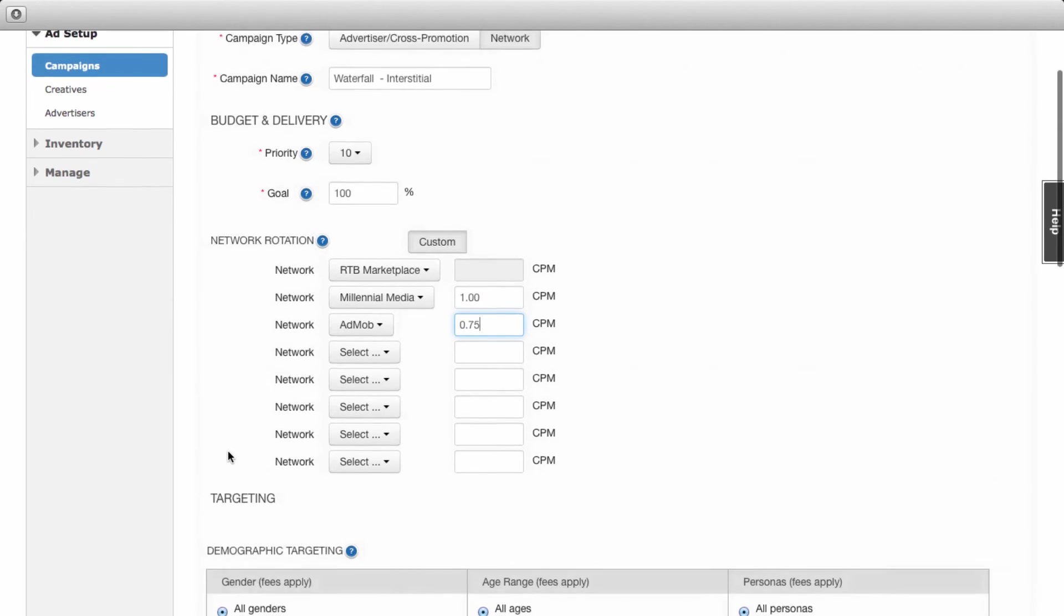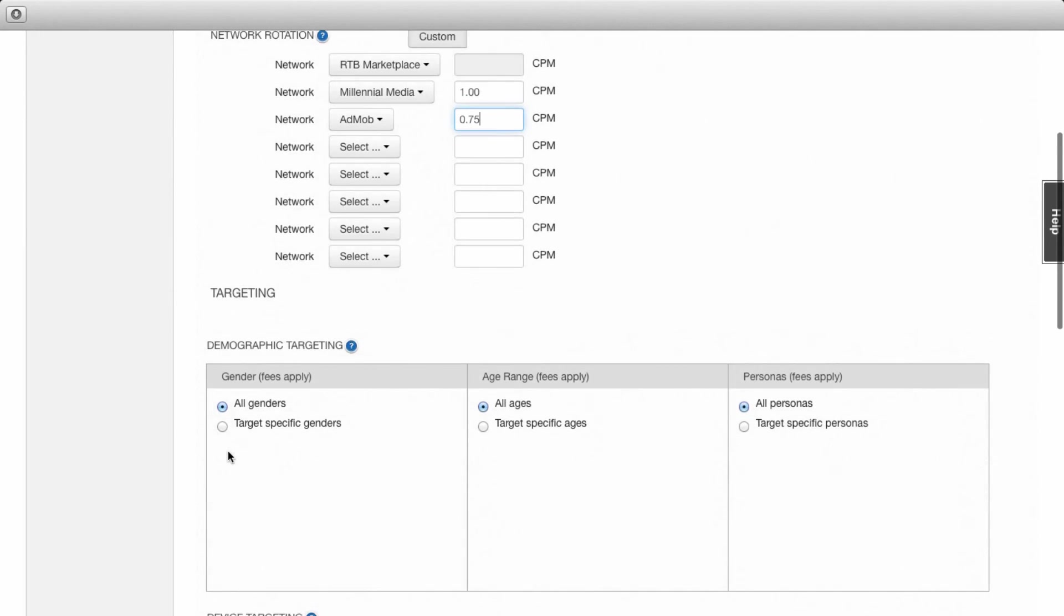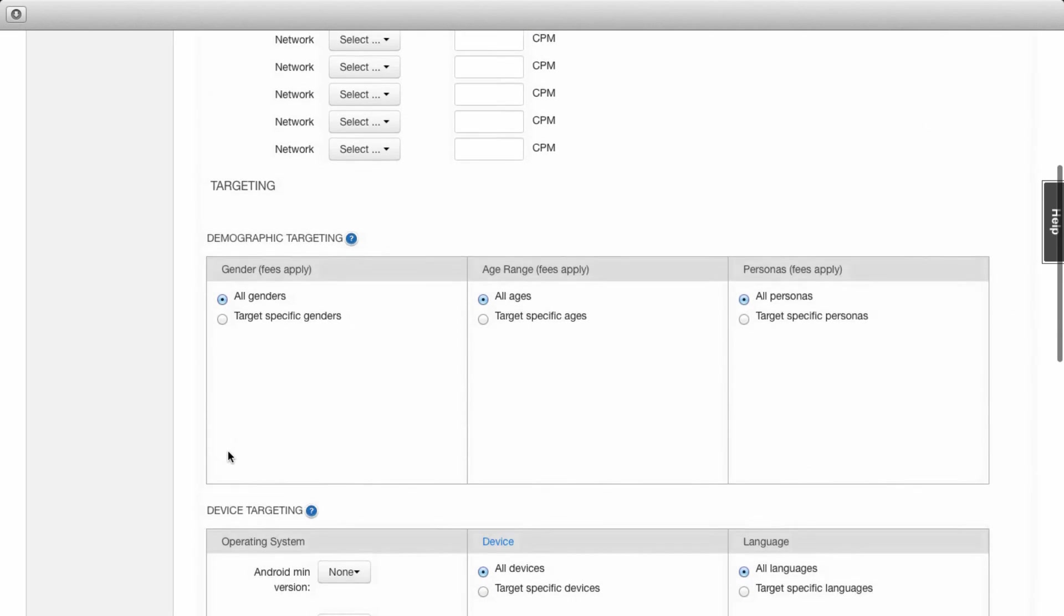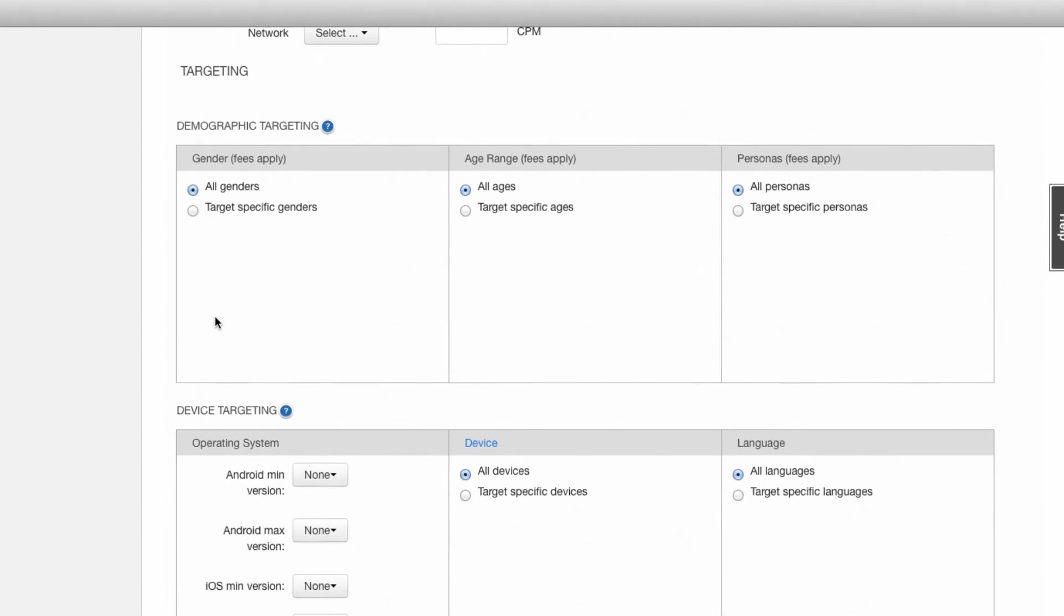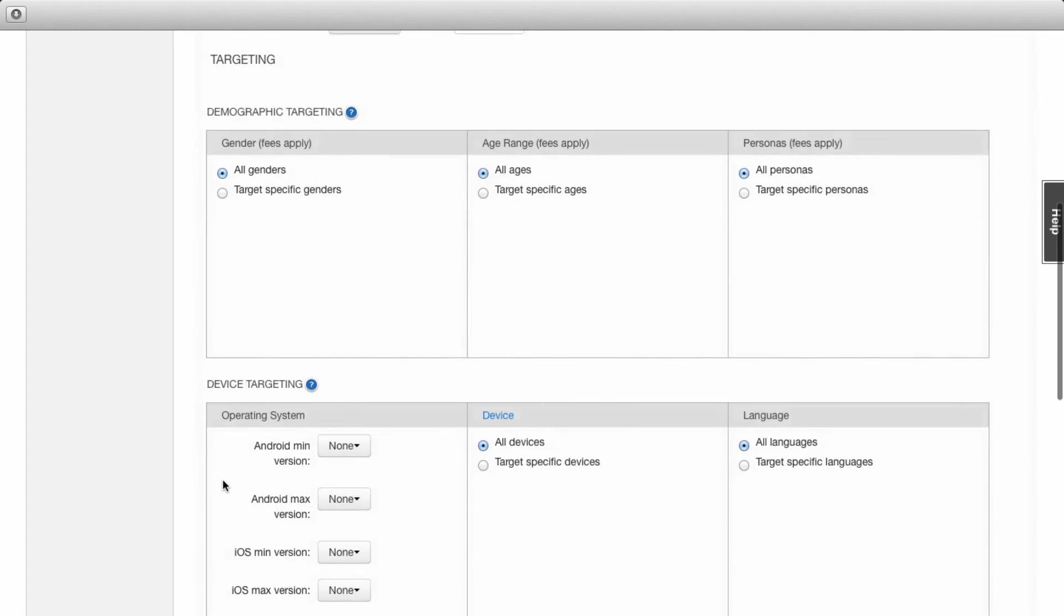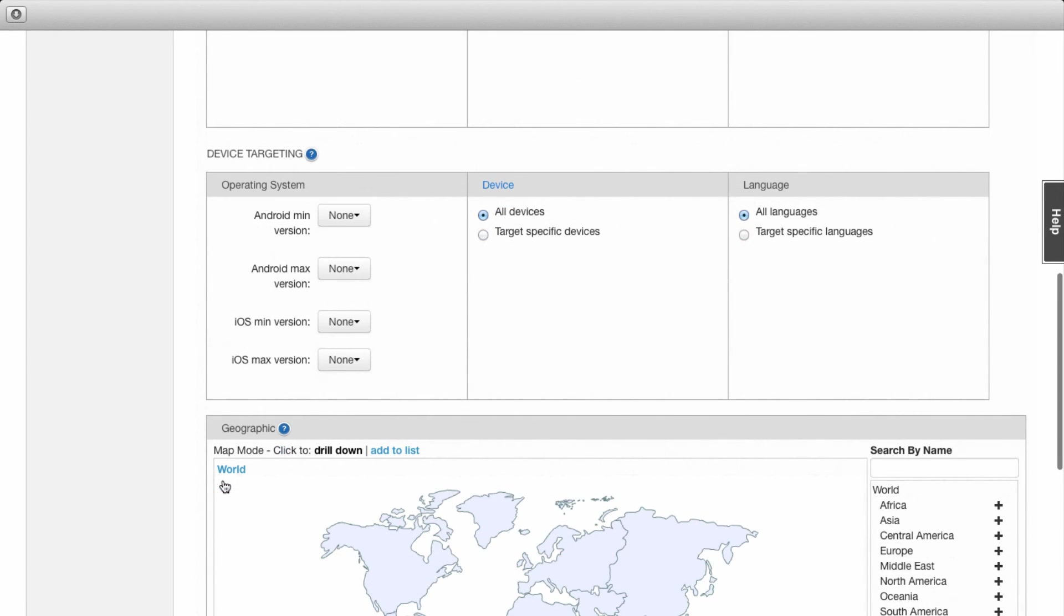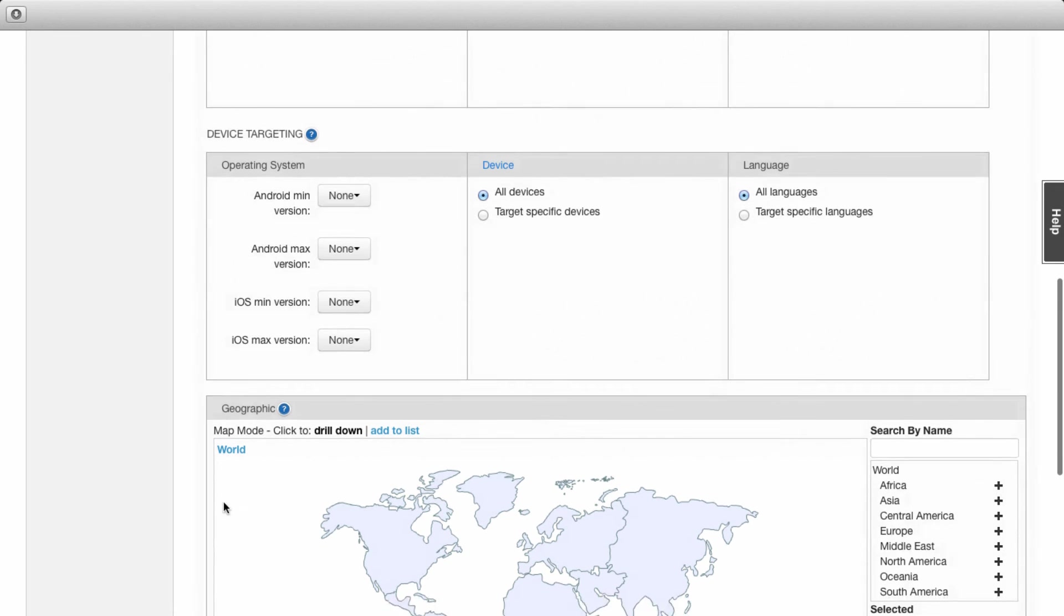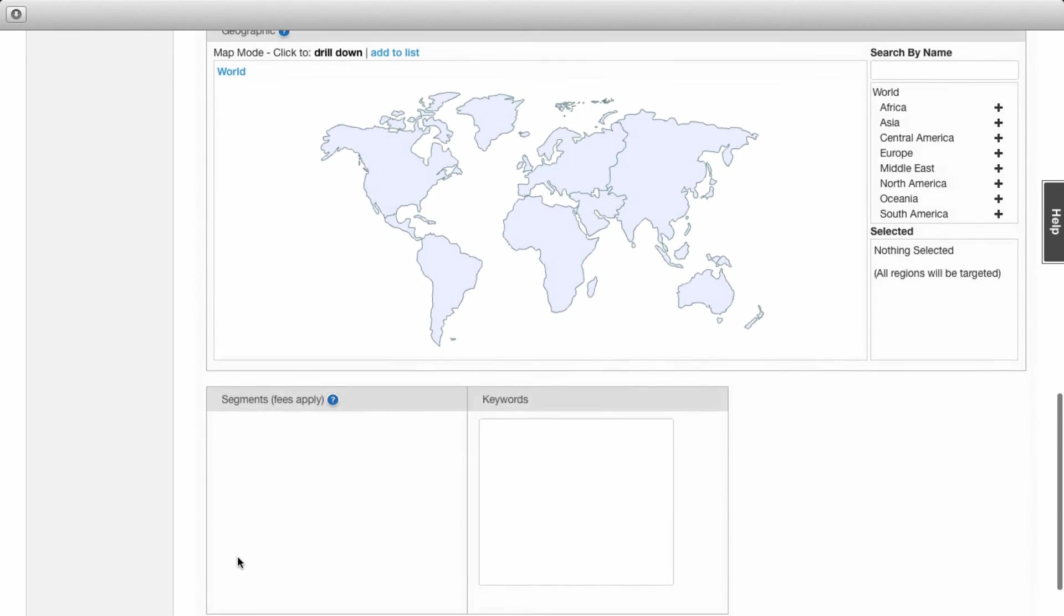Now let's move to targeting, which is an optional component of your campaign. With Flurry you can target who will see ads based on a number of options. You can target by demographic, which includes age, gender, and Flurry persona. You can also target by a number of device characteristics as well as by geography, Flurry segment, and keywords.